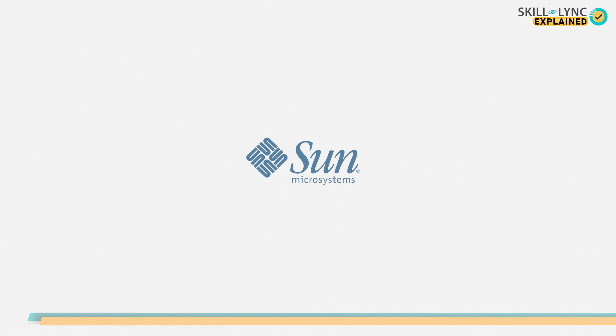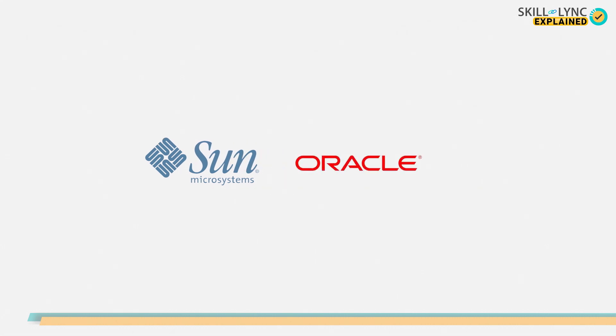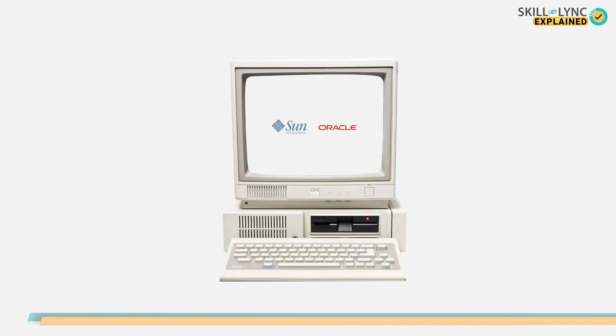Sun Microsystems is now acquired by Oracle. When asked why Oracle bought Sun Microsystems, Oracle replied saying that most of its programs run on Java and they feared that IBM would buy them if they didn't.